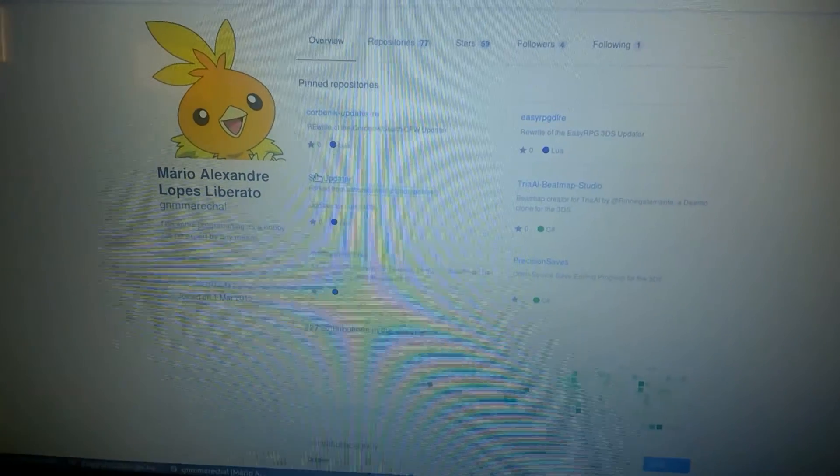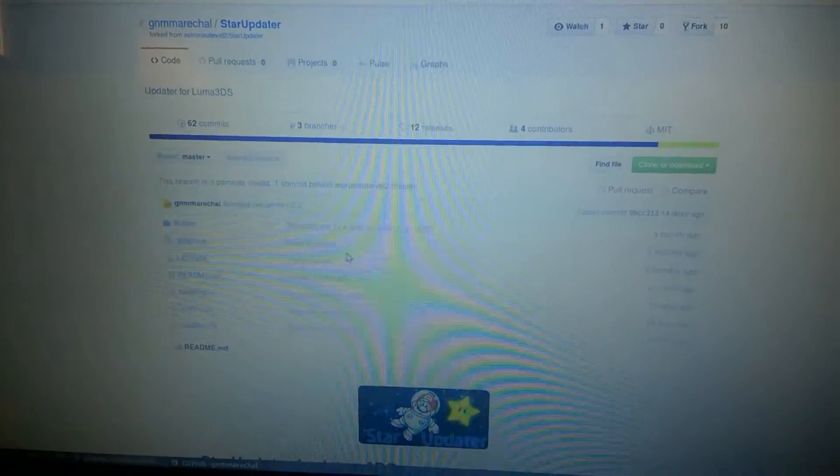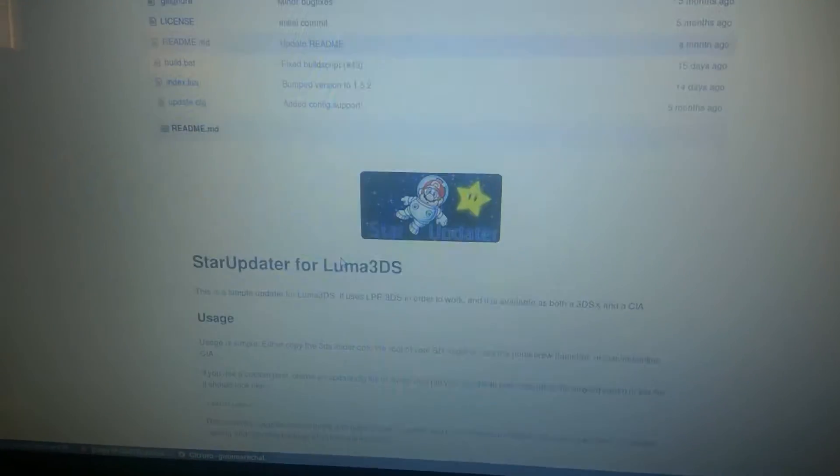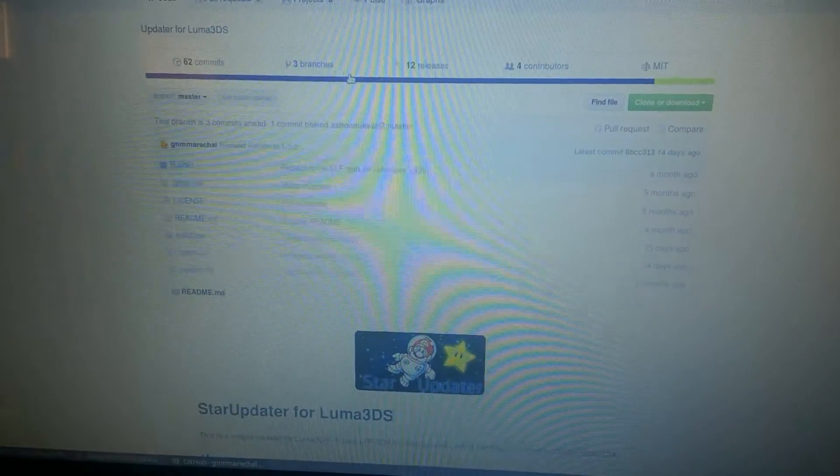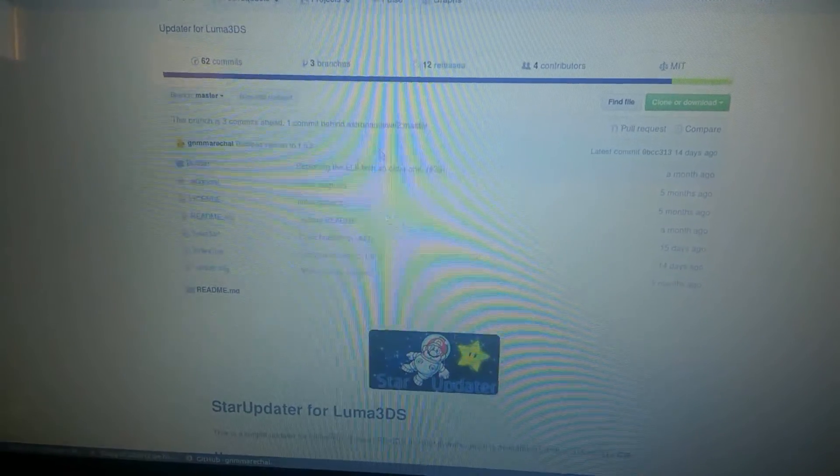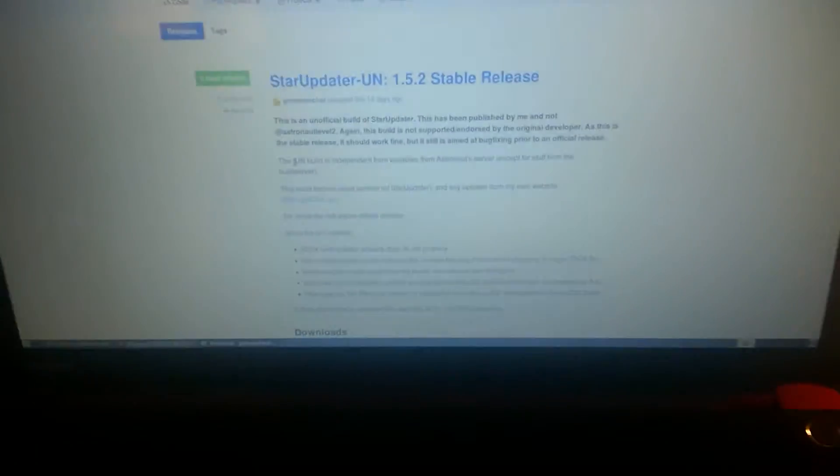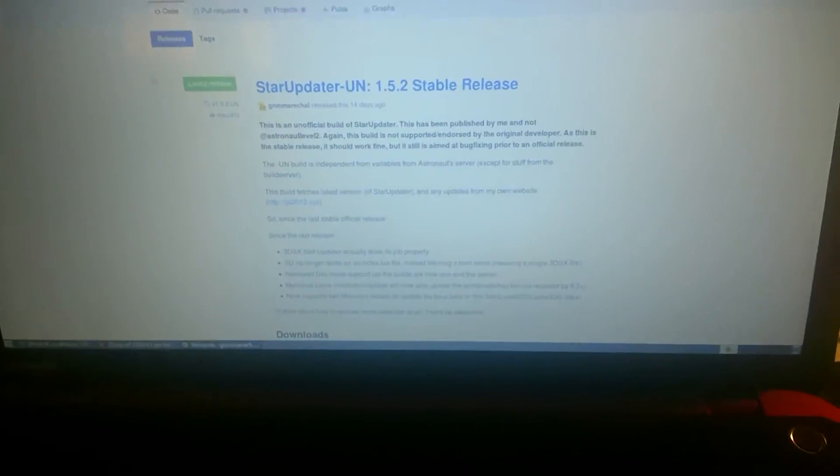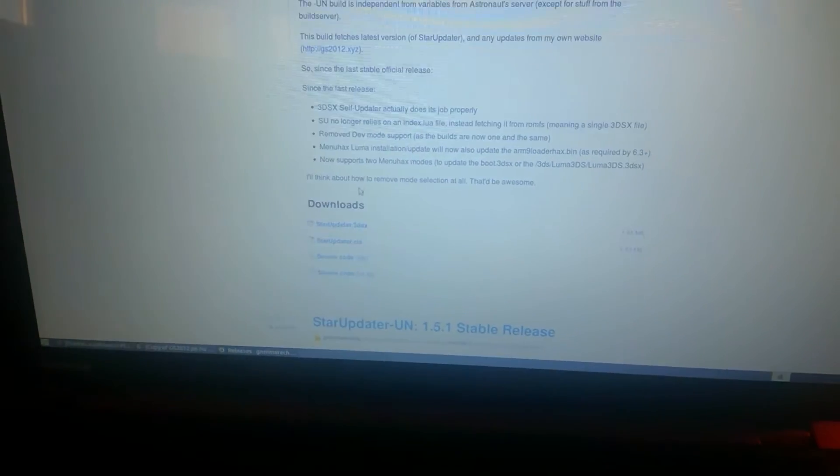Star Updater UN is my own fork of Star Updater. But every change will hopefully be part of the official Star Updater.